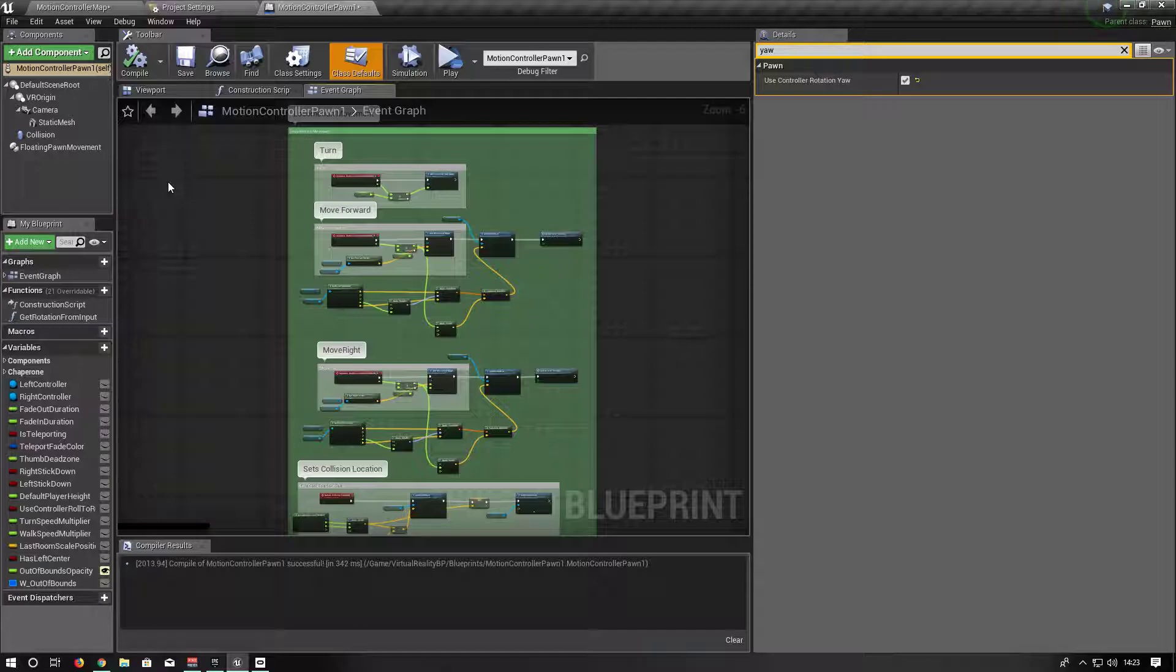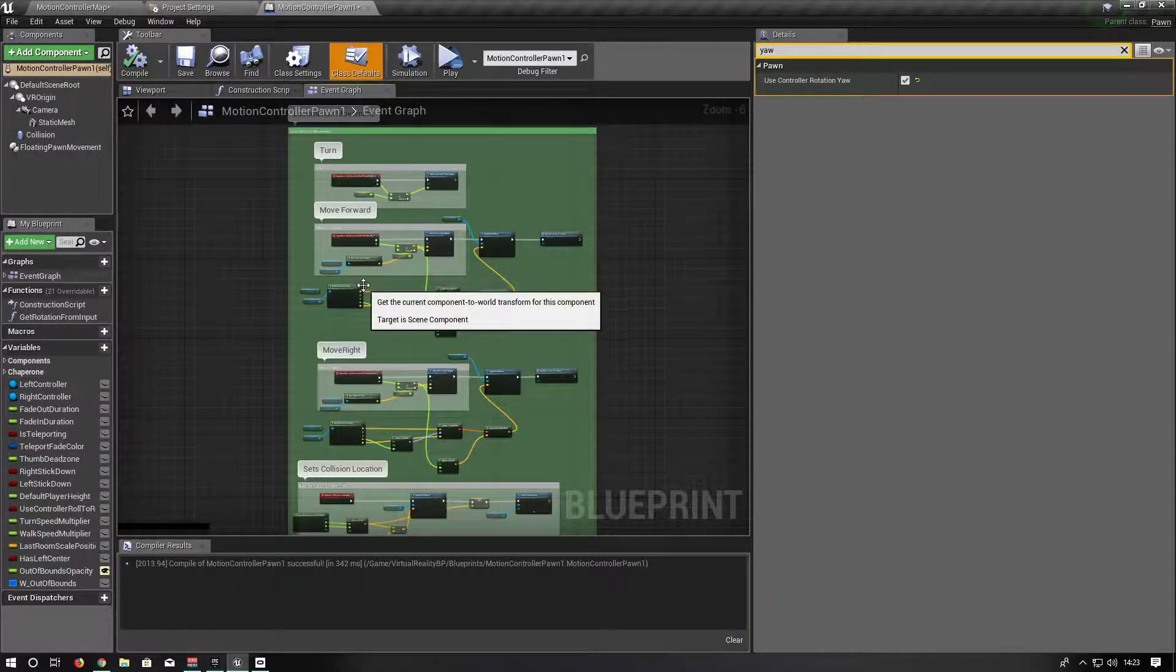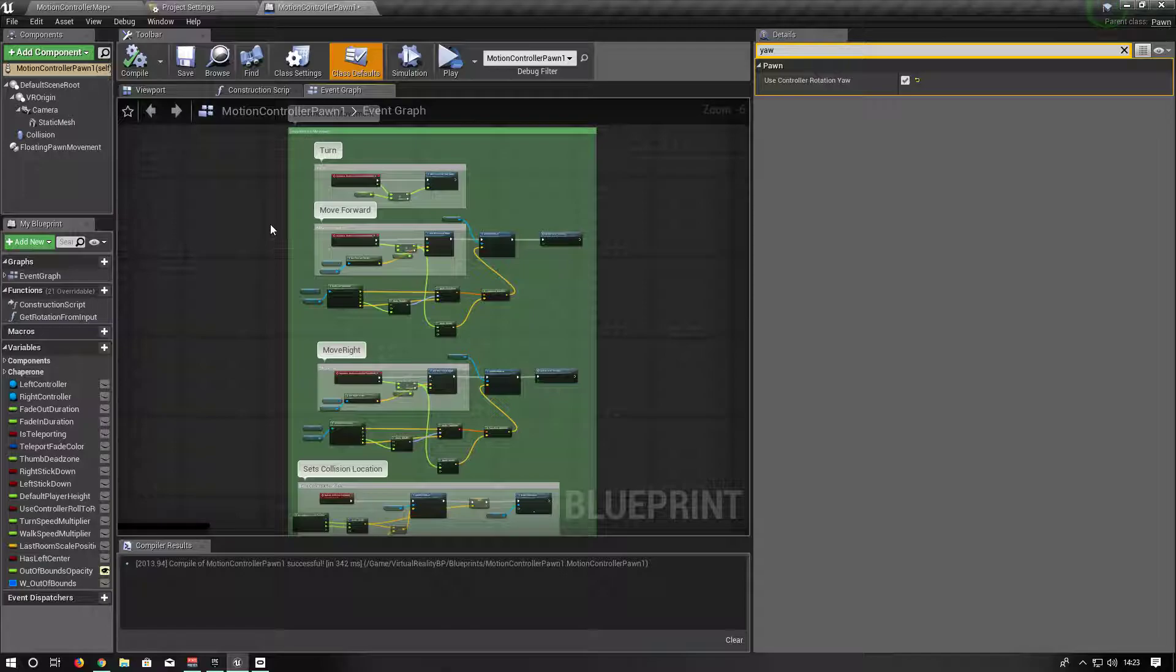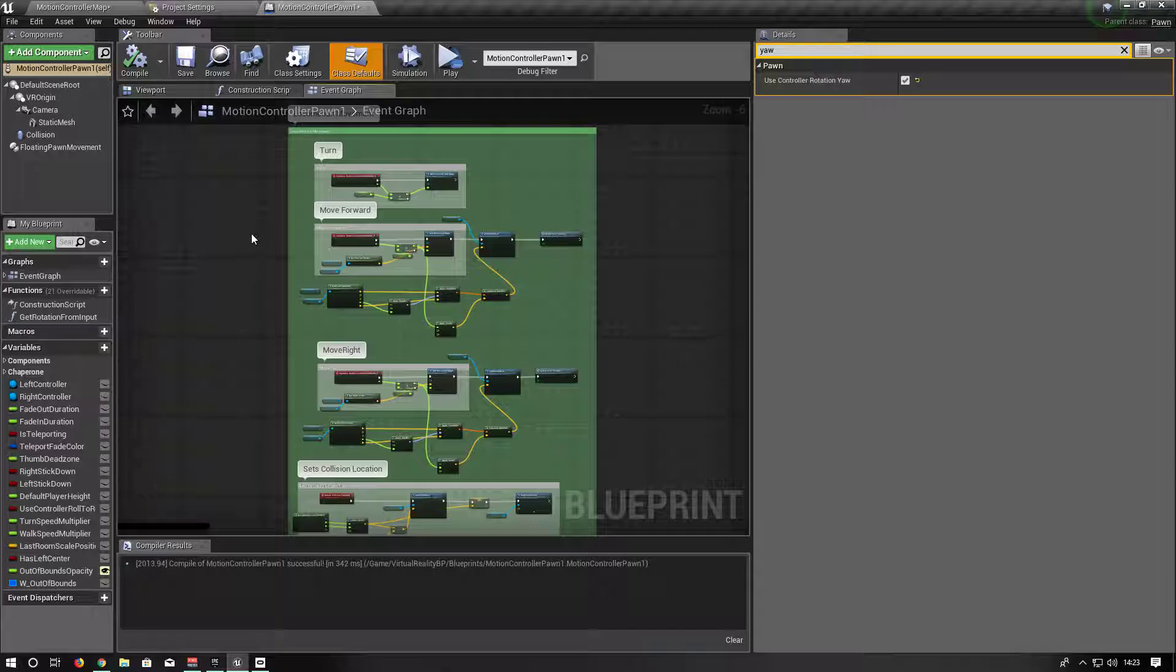I've followed guides for movement locomotion with controllers and stuff, and every single one of them skips over rotation. Especially when it comes down to room scale, they'll tell you how to move but then they'll just completely ignore the part about rotating.